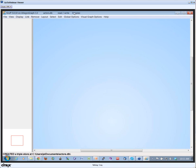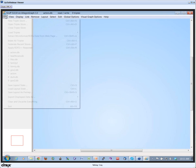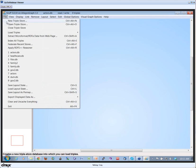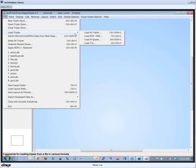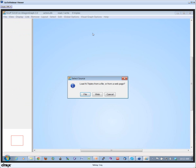Now I have a database with exactly zero triples, as you can see at the top. I go back to File and say Load Triples. I have a choice for various kinds of triples that you can download.